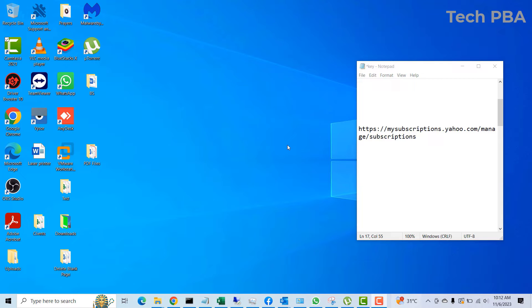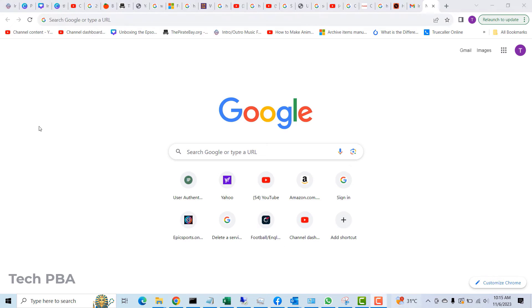In a previous video we looked at how to delete a Gmail account permanently, so in this case we are going to look at how to delete a Yahoo account permanently. Before we continue, please help us by subscribing to this channel TechPBA and share this video to support the work. So let's continue.